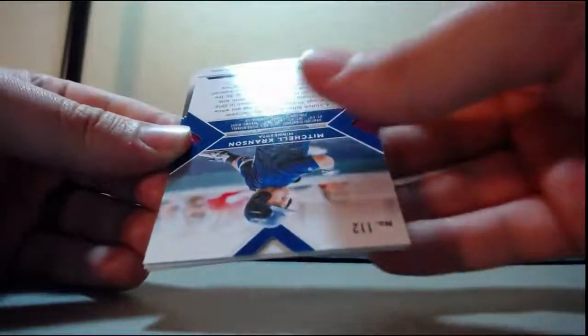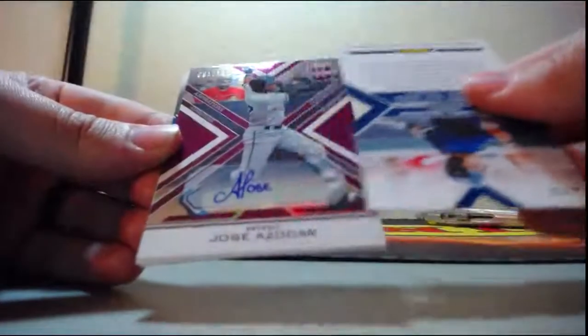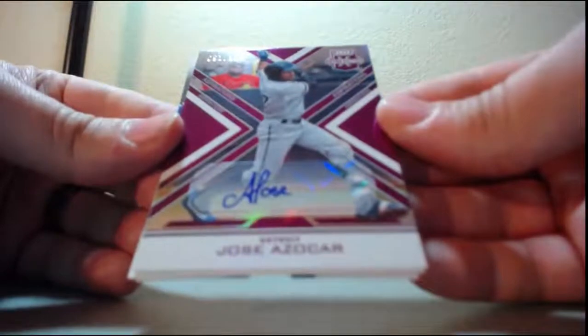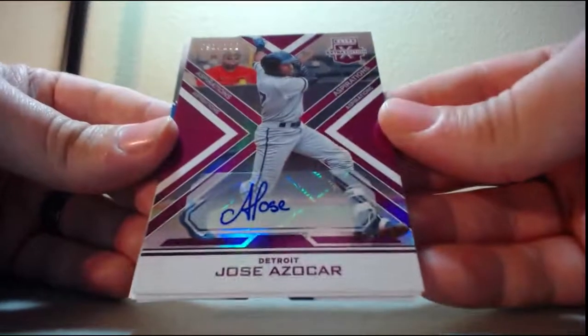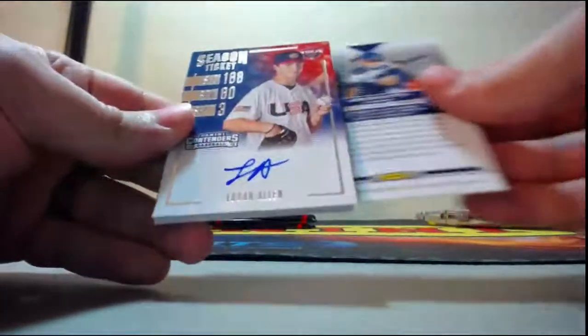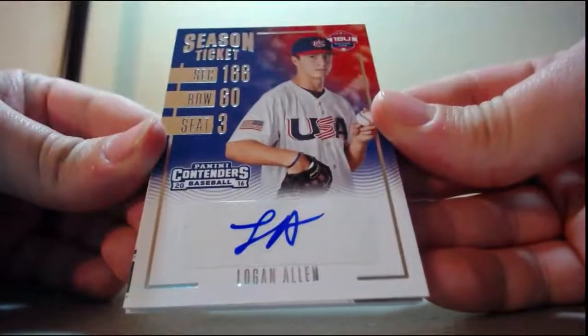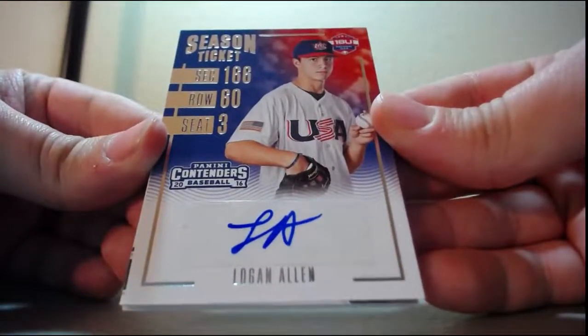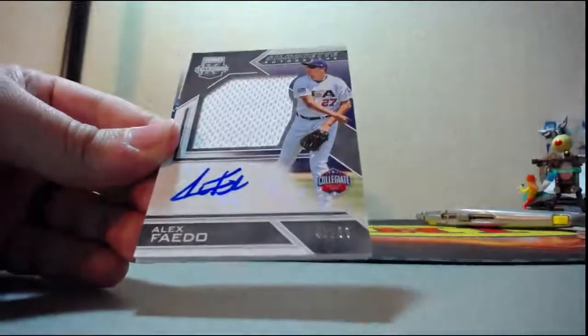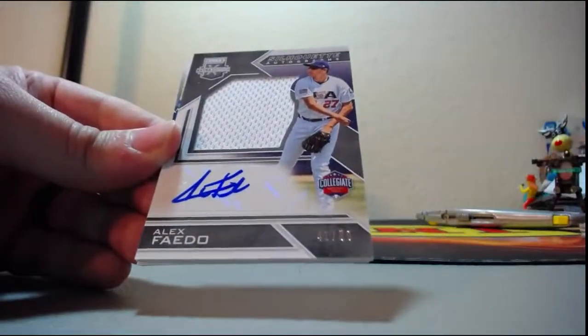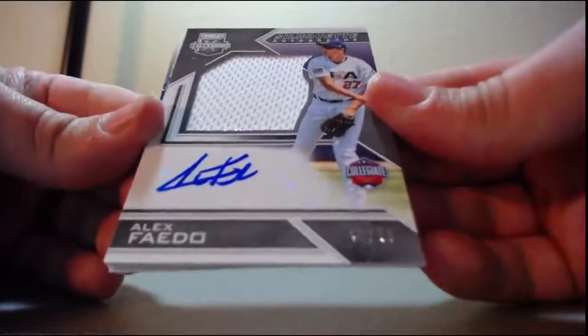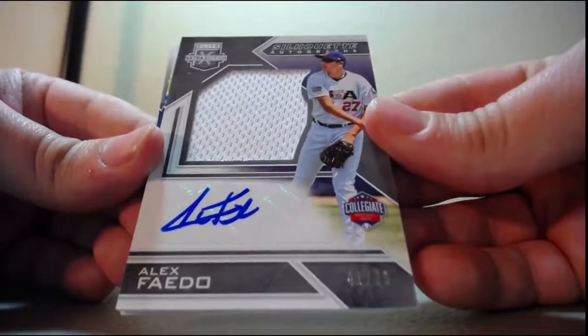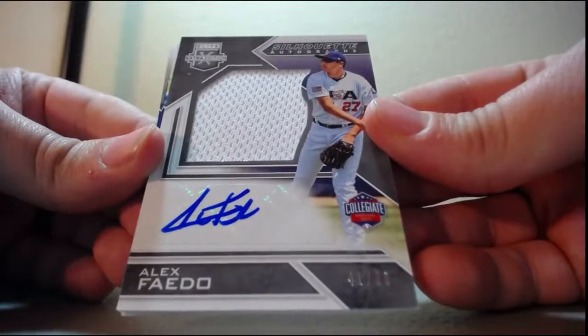And on-card auto Matt Feist, thirty-three of one hundred for the Los Angeles Angels. And it's going to have an extra auto, I can see it already. And it's Jose Azekar for the Detroit Tigers, ninety-one of one hundred. And then out of ninety-nine Mitchell Cranston, Brian Cranston's son.